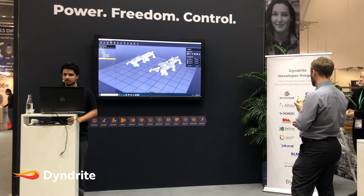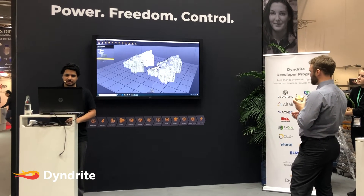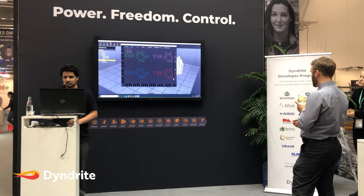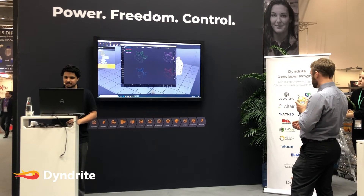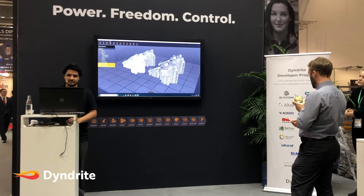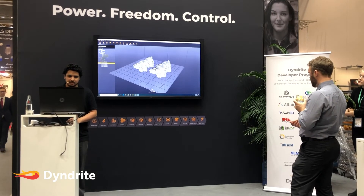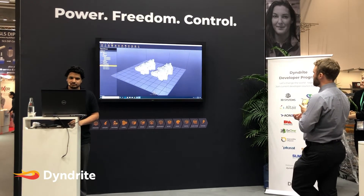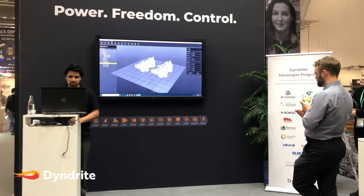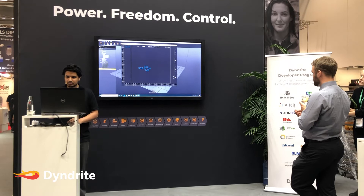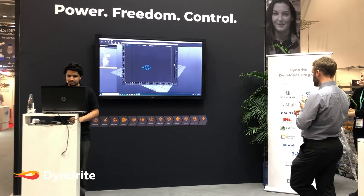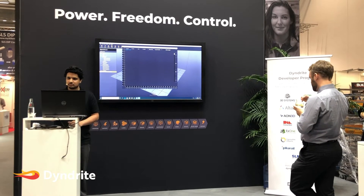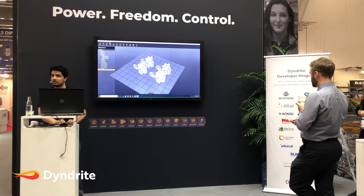Now that we've selected the surfaces we want to generate supports for — and we could select all kinds of regions, I'm just doing one for show — we can generate all kinds of supports. Let's generate some truss structures, then go slice everything. Let's view all the slices. We've done a basic CAD-to-print. We can even generate some dummy toolpaths for a DMLS-type process.